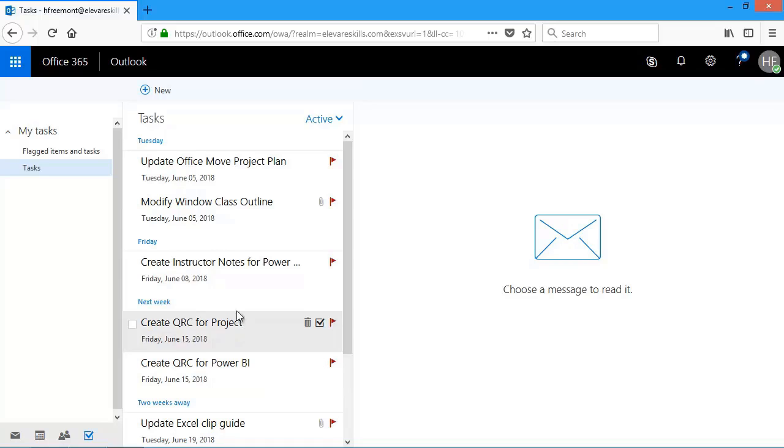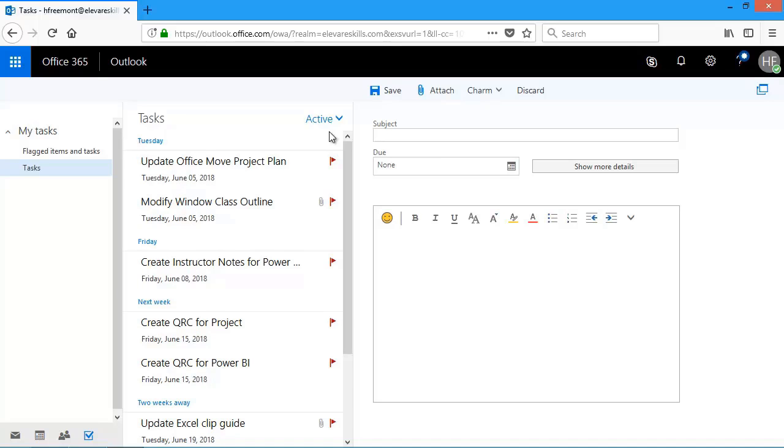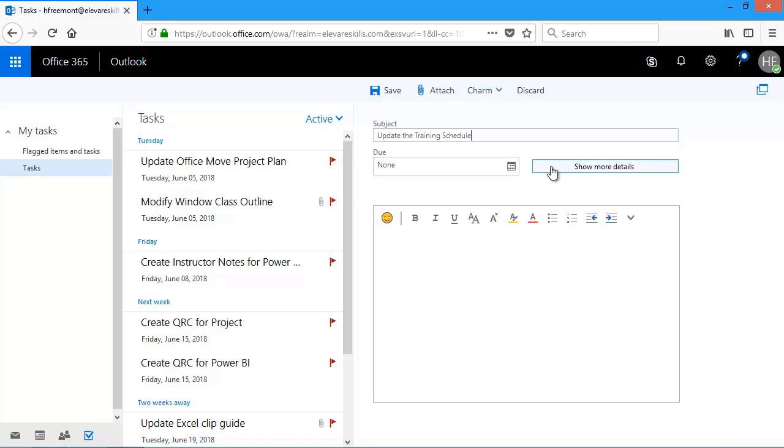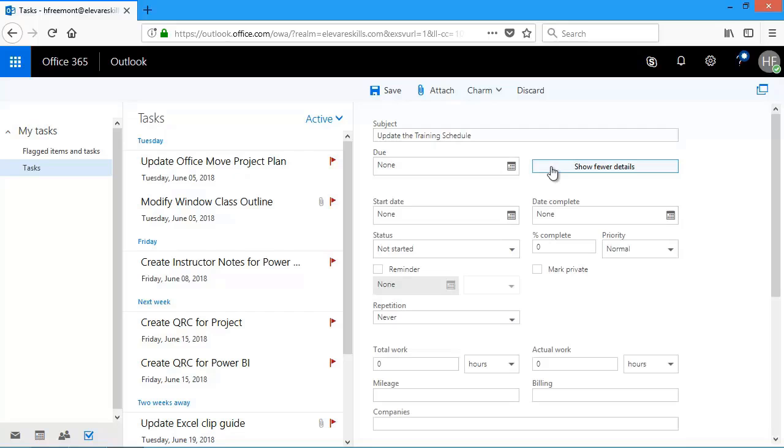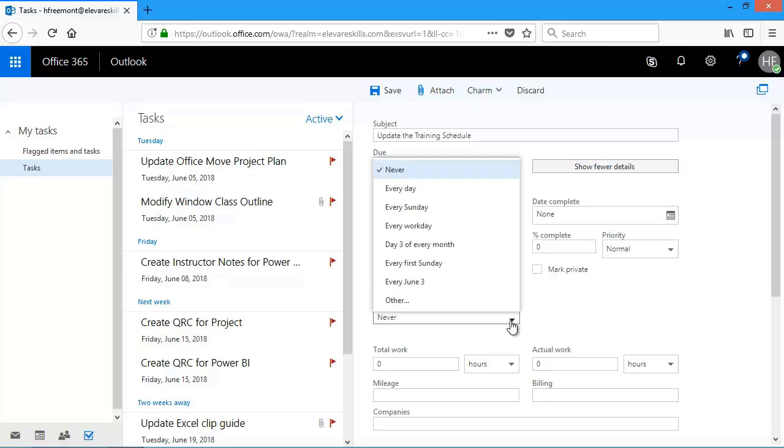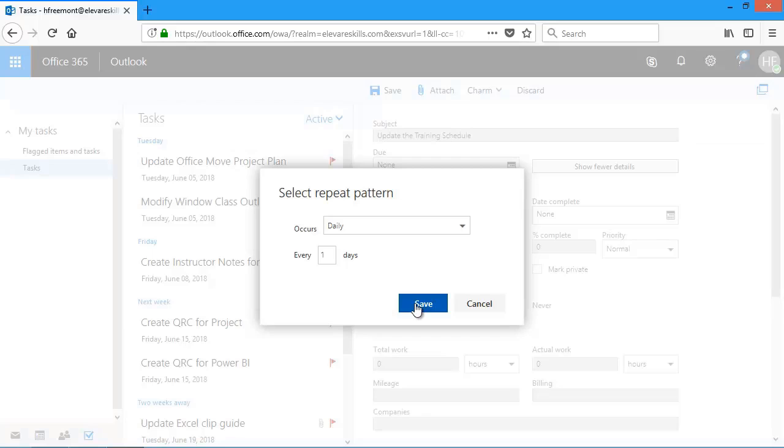I'm going to create one more task, this time a recurring task. For the subject, I need to update the training schedule. I'm going to click show more details. And then here, I'm going to choose other because I want to choose when I'd like to have this, which will be every Friday. So I'll click other.